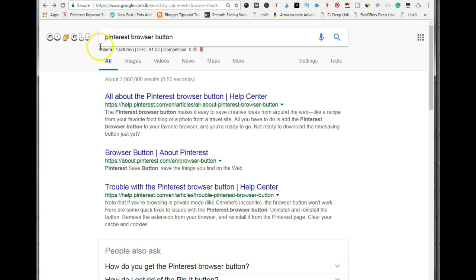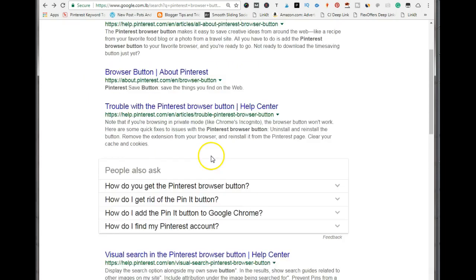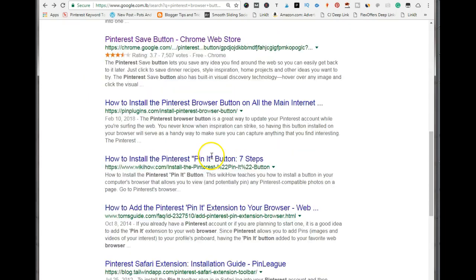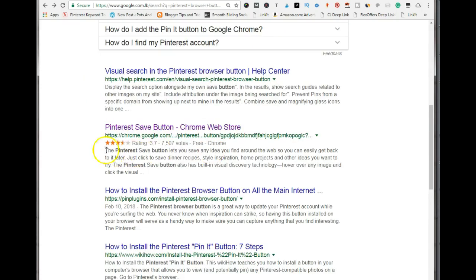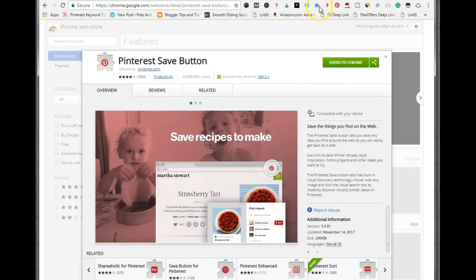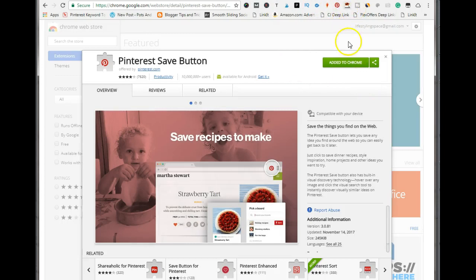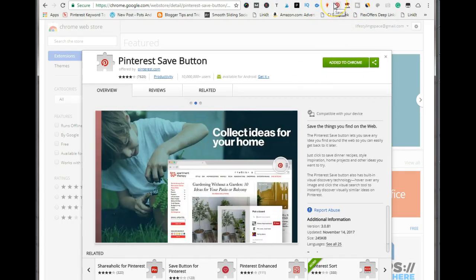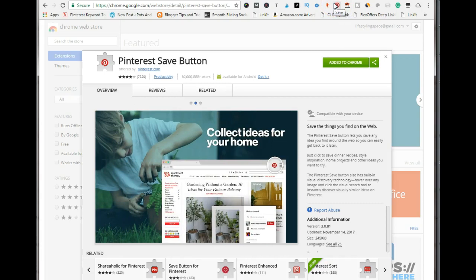The first thing you want to do is type in 'Pinterest browser button'. Scroll down to where it says 'Pinterest save button Chrome web store', click on that, and from there you'll be able to install the browser button to your toolbar. I've already added it, so here is mine up here.